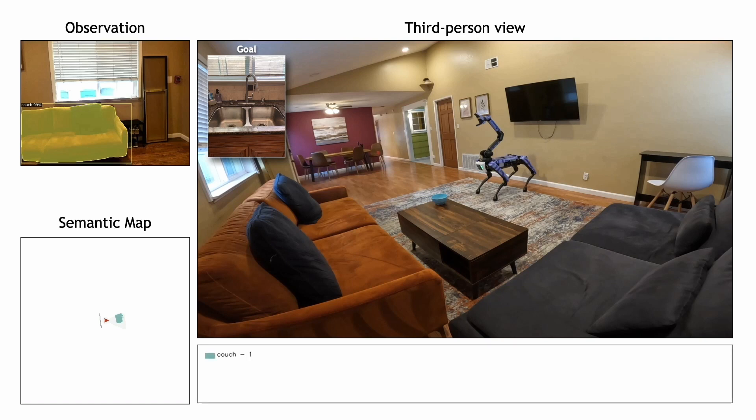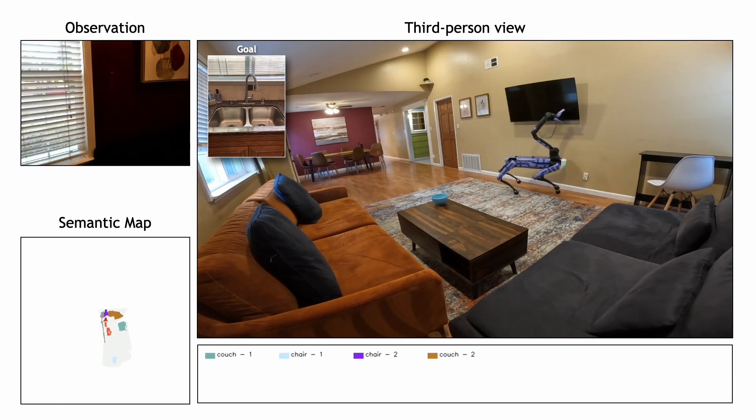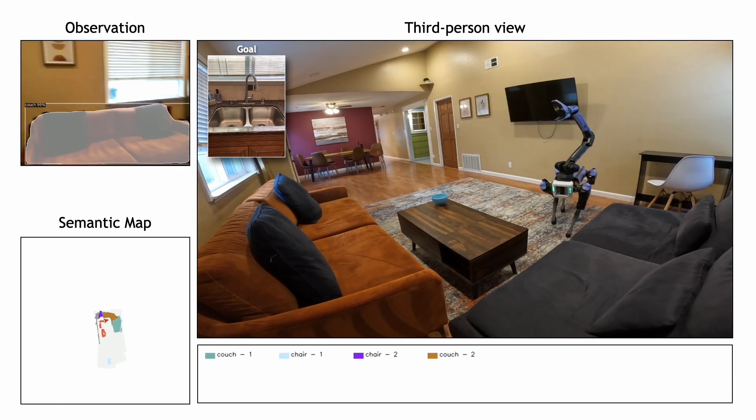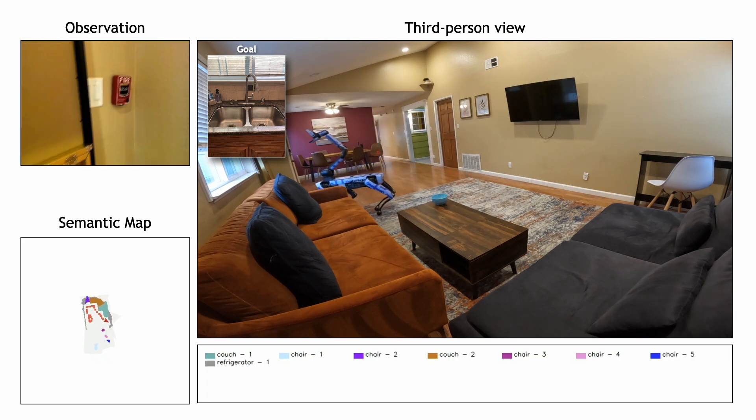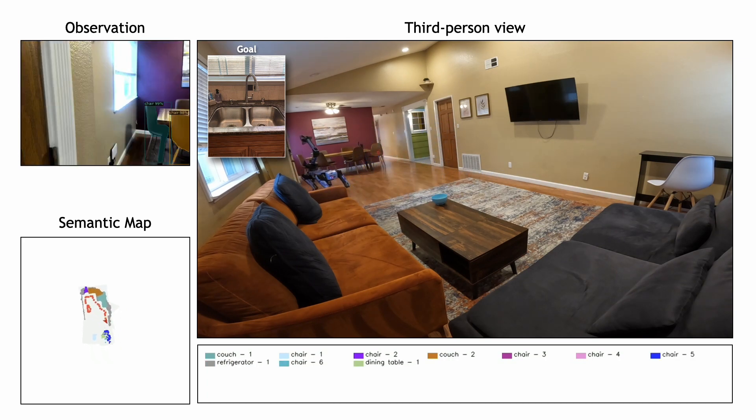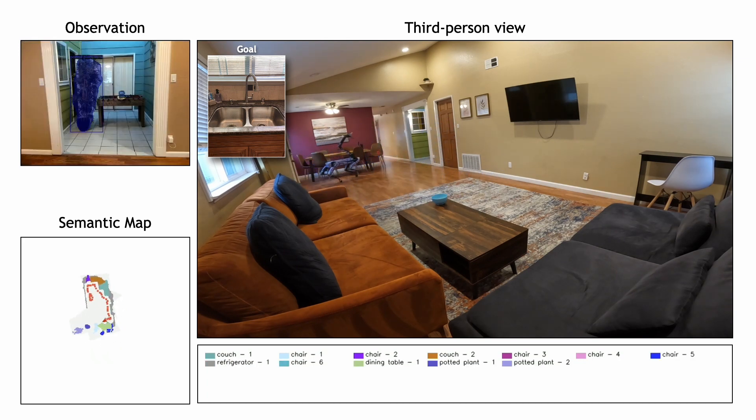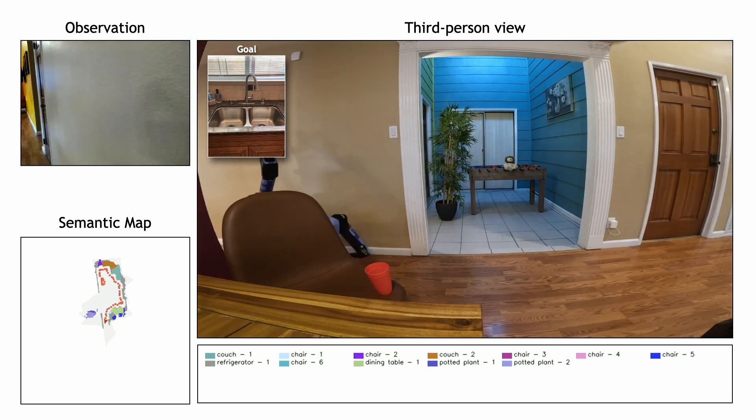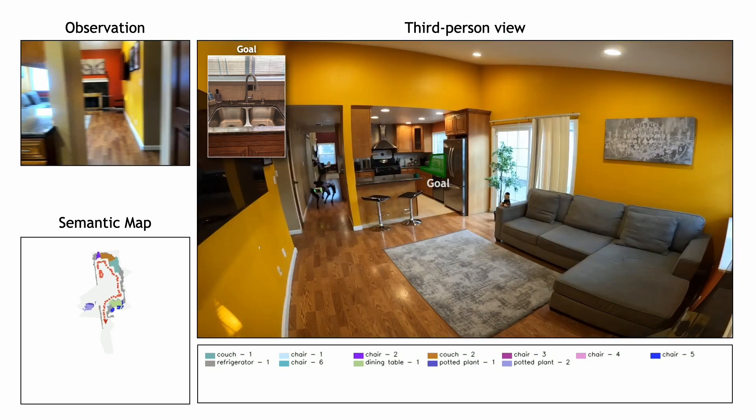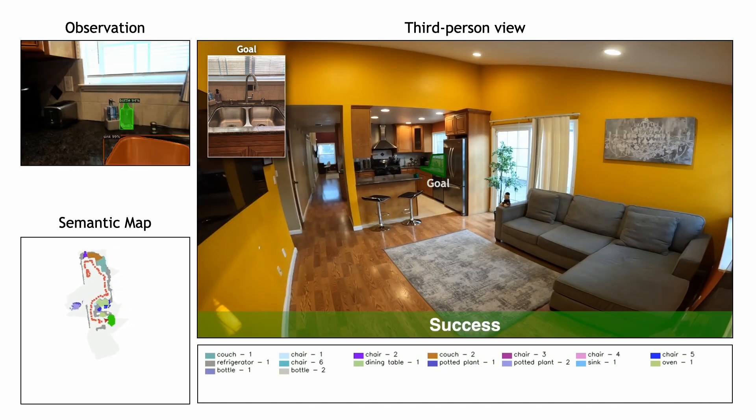Initially, since the goal has not been found, the agent begins exploring. As it moves around the scene, observed objects are added to the instance memory and the map. Every new instance that is observed is compared against the goal image for a match. Once the sink has been seen, it is correctly matched and the agent navigates to it directly.